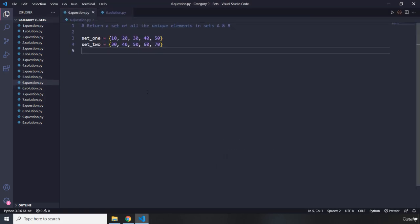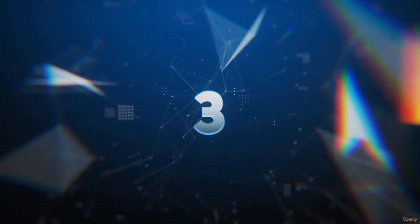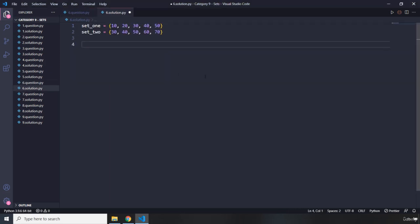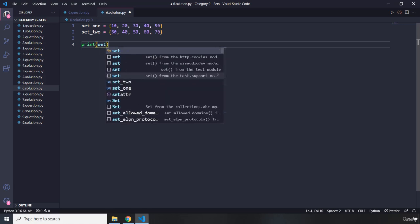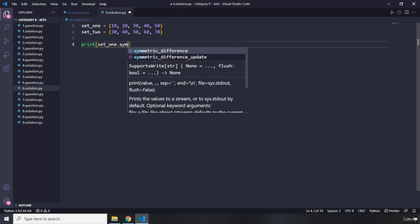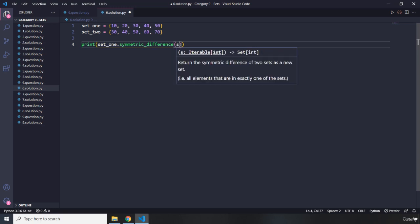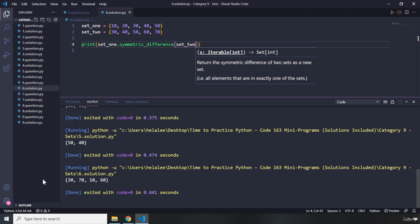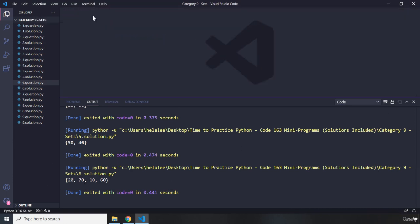Moving on to question six. It says: return a set of all the unique elements in sets A and B — all the unique elements. I'll print set_one dot symmetric_difference, passing in set_two. Running that gives us the symmetric difference result. That's it for question six.